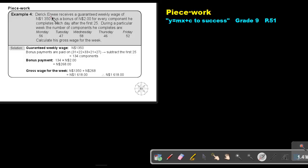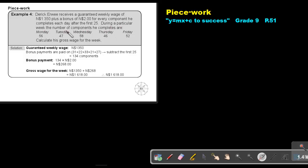Derek Arvia receives a guaranteed weekly wage of N$1,350 plus a bonus of N$2 for every component he completes each day after the first 25. During a particular week, the number of components he completes are 56, 47, 58, 46, 52. Calculate his gross wage for the week.